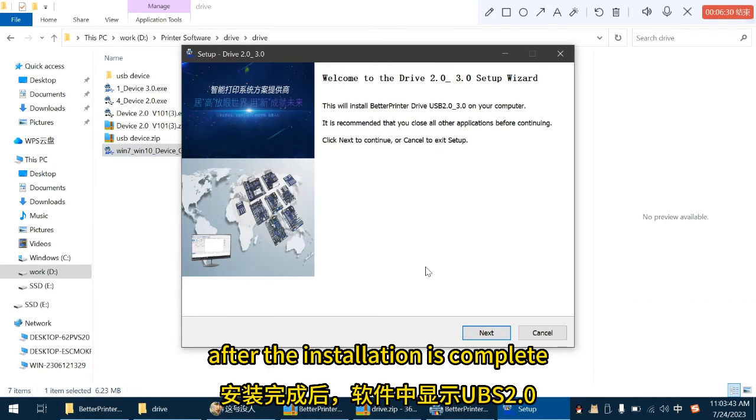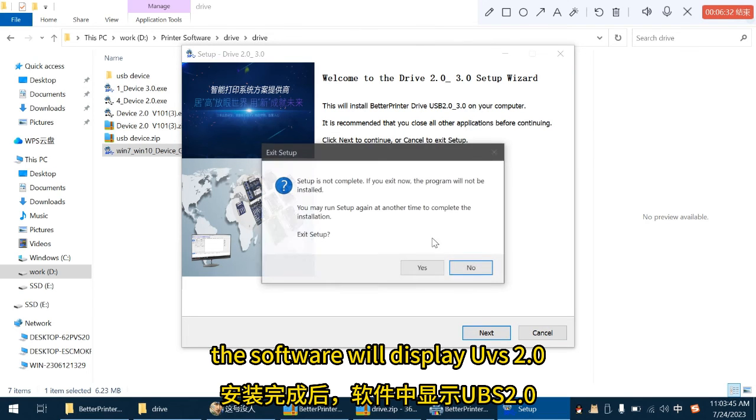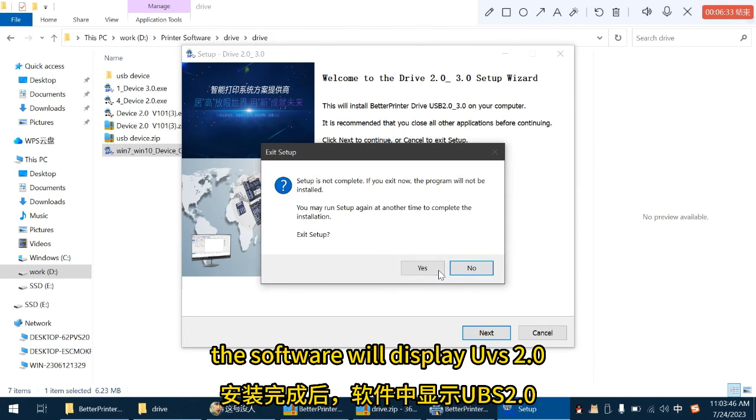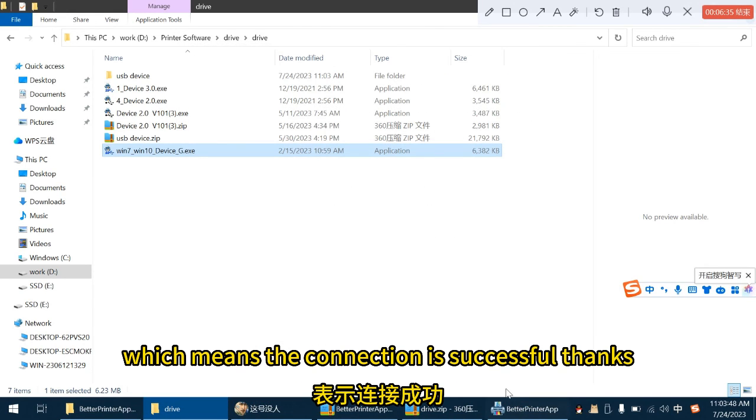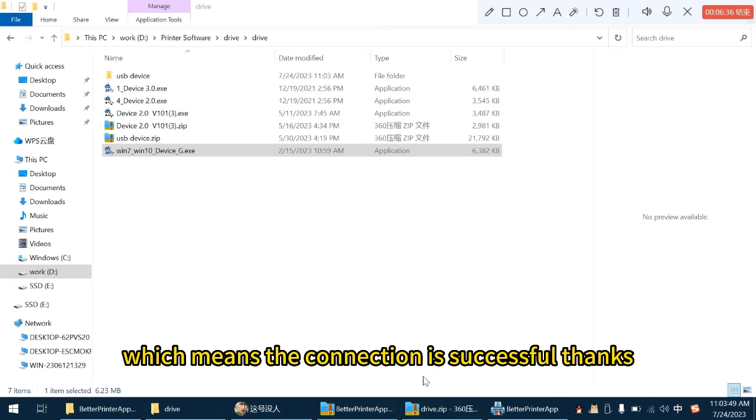After the installation is complete, the software will display UBS 2.0, which means the connection is successful. Thanks.